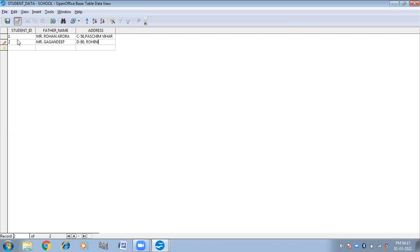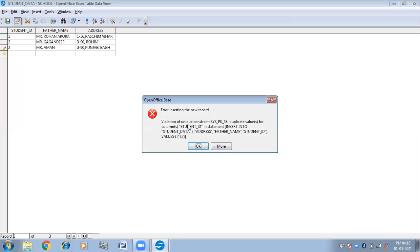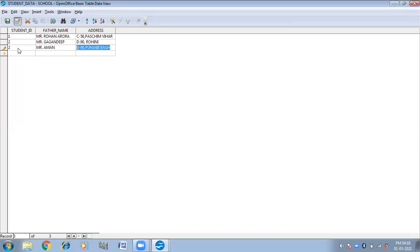I told you about the primary key — that the primary key is the column in the table that contains unique data. So if I try to insert duplicate data, when I go to the next record it is showing an error message. Why? Because I am violating the constraint — I am inserting a duplicate value in the primary key. So it is not letting me enter the next record. You will have to make it a unique value like three. Now when you try to insert the next data, it will accept it. So this is the advantage of the primary key: if you are making any column a primary key, it will not let you enter duplicate data.